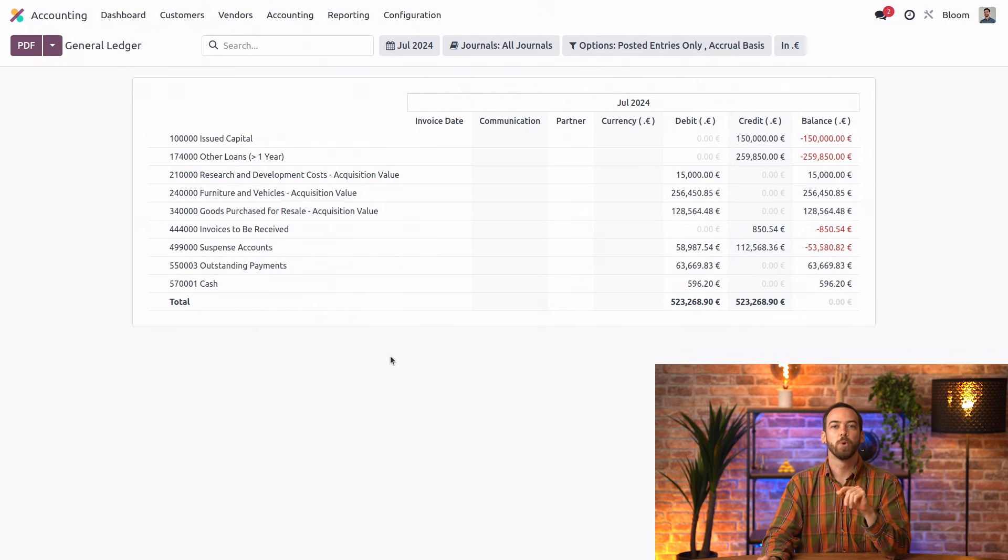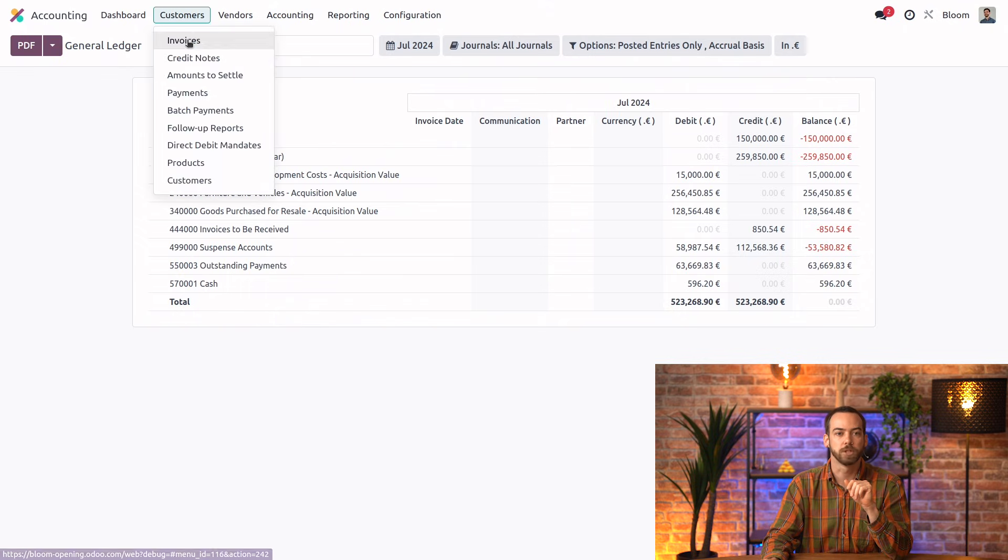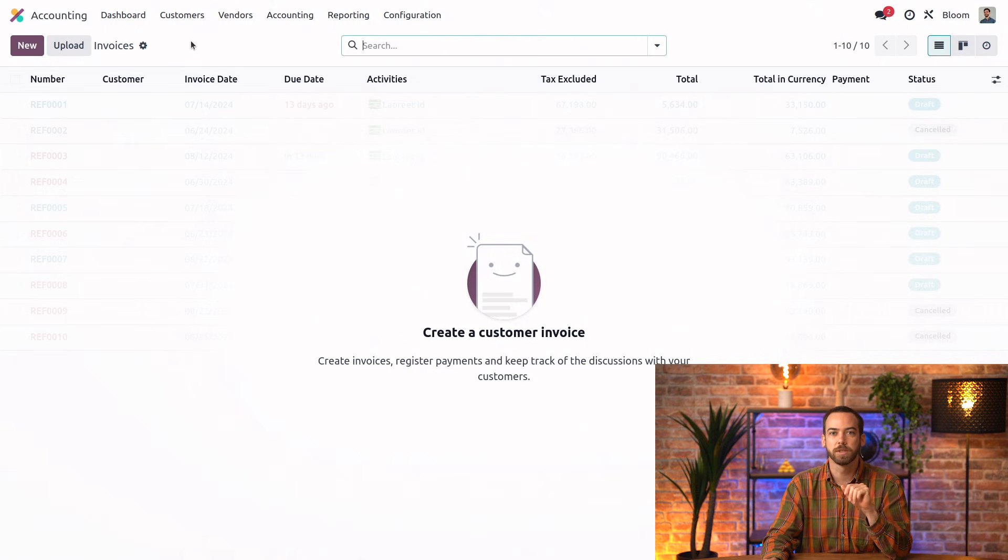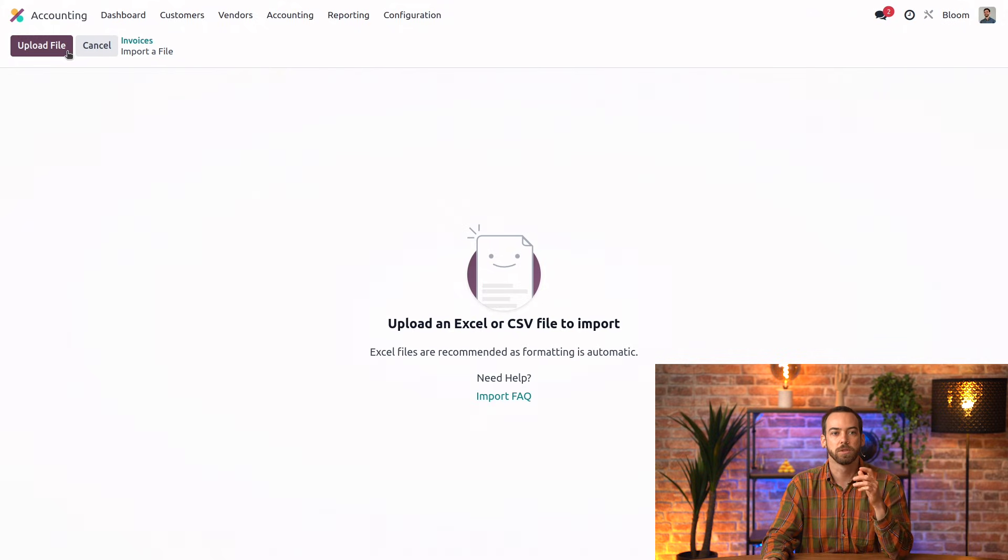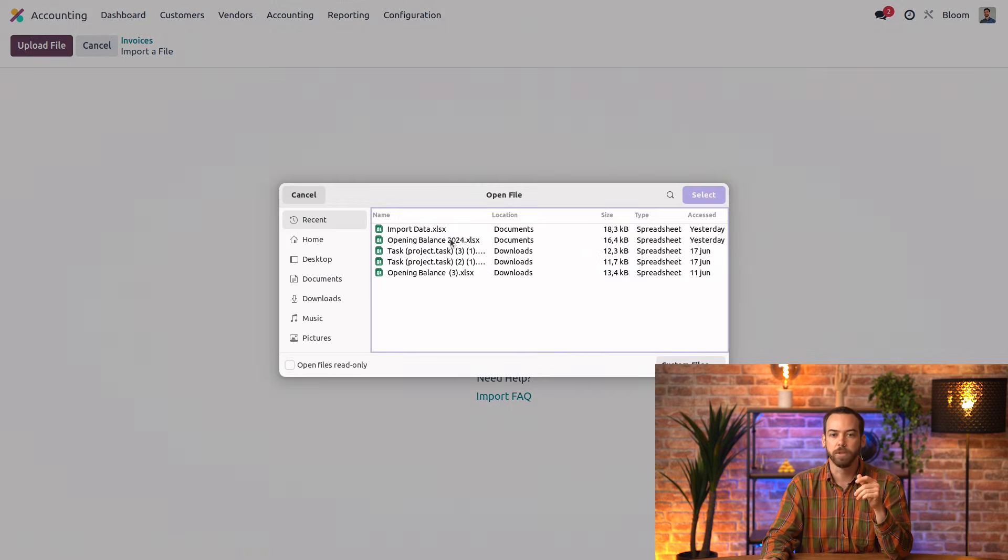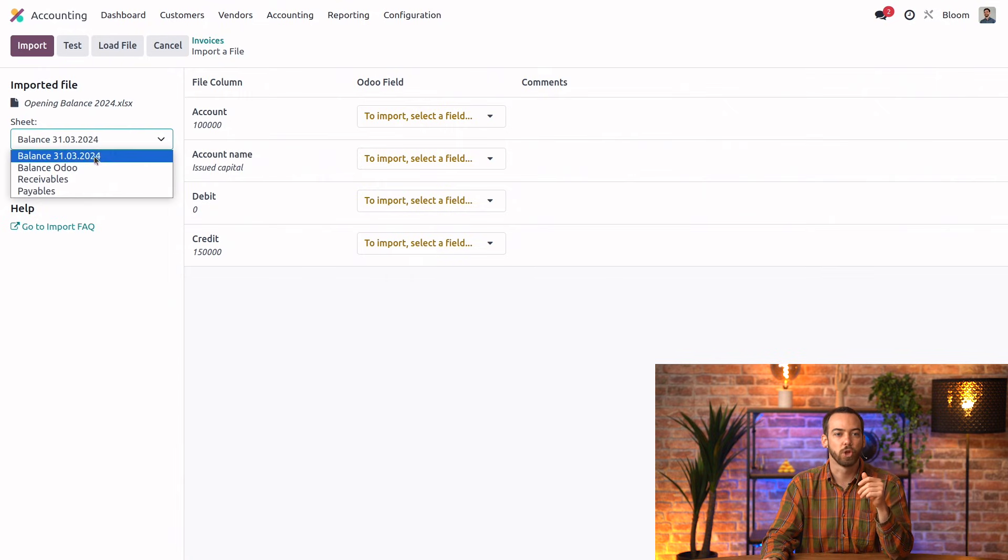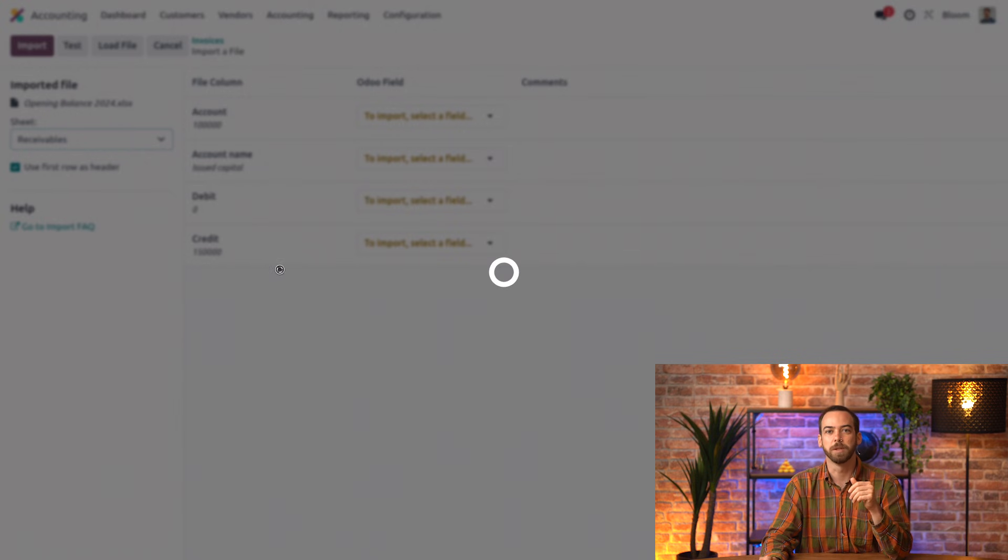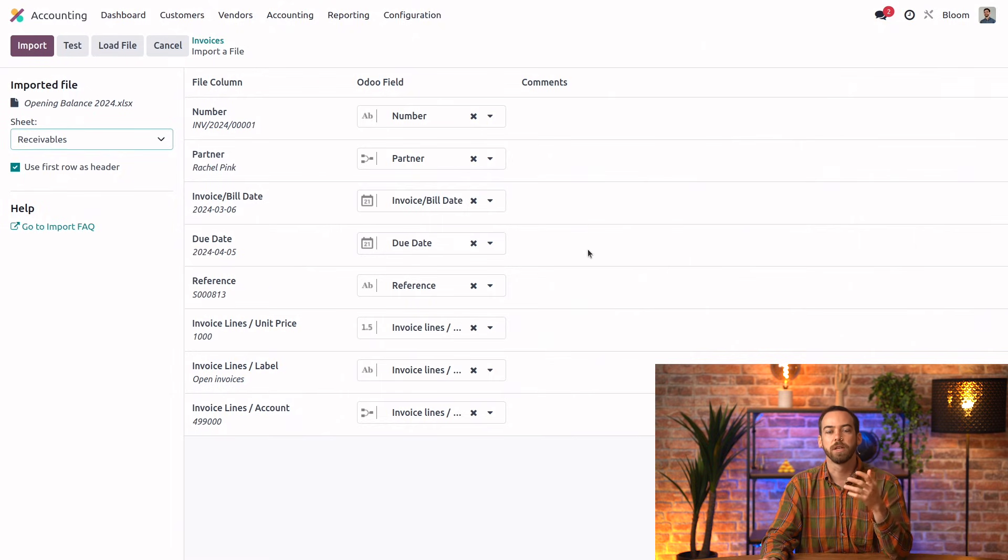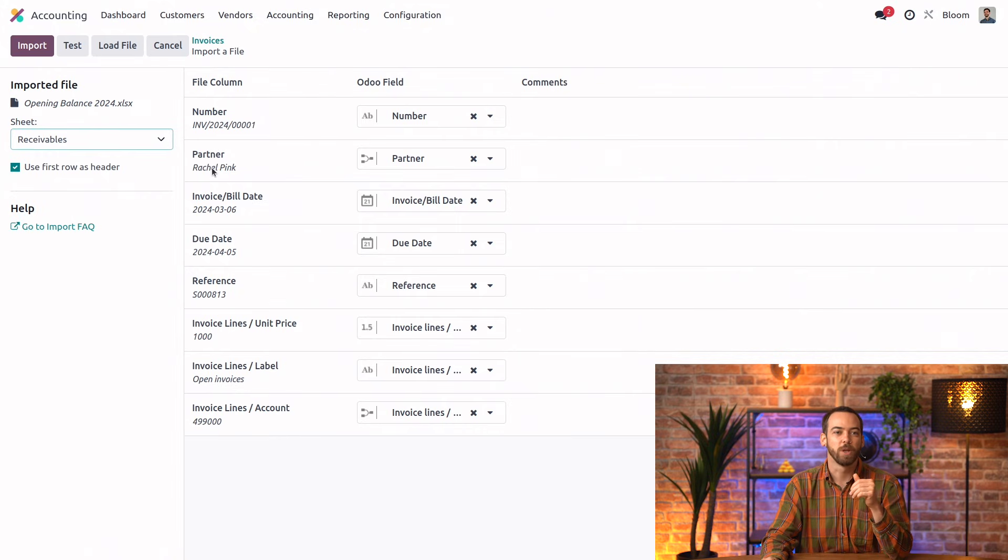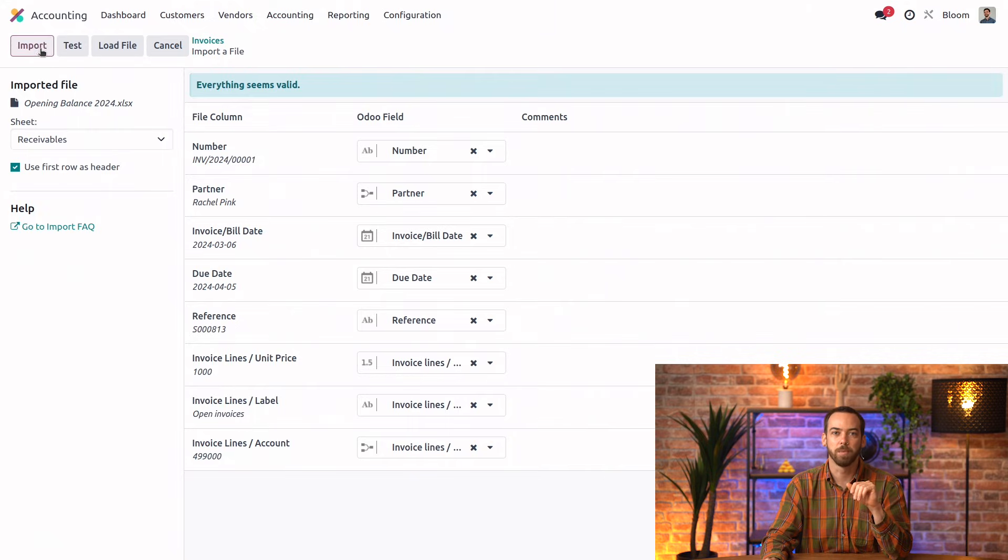So next, we'll import the invoices. To do that, we can go to customers, invoices, and again, we'll use the action menu to import records, upload that same file, and we'll just go to the receivables sheet. Again, Odoo is matching the fields for us automatically, so we can go ahead and test. And since everything looks valid, we can import.